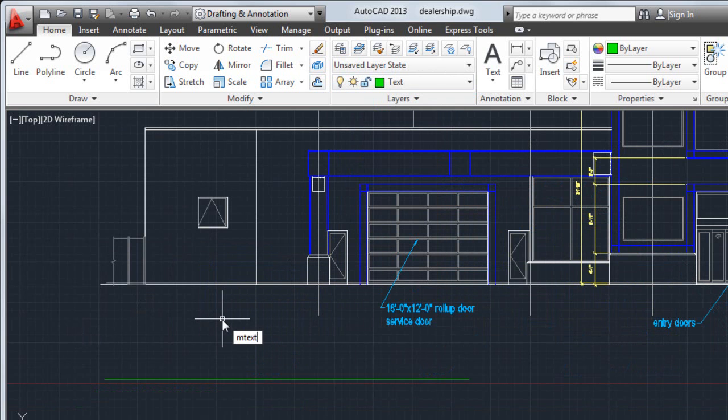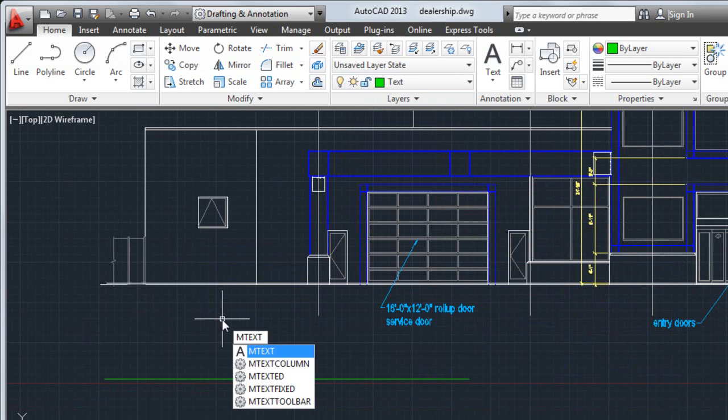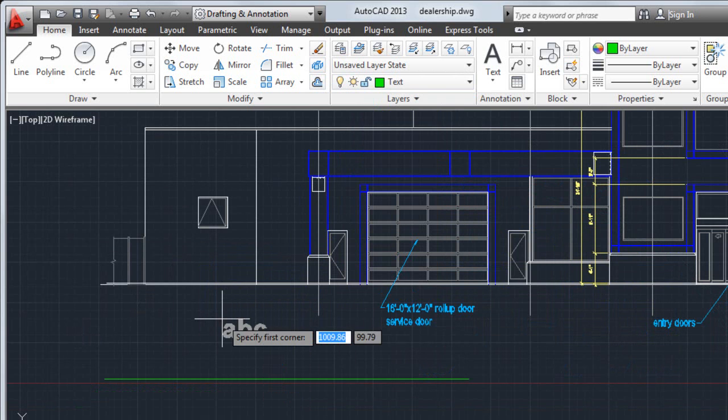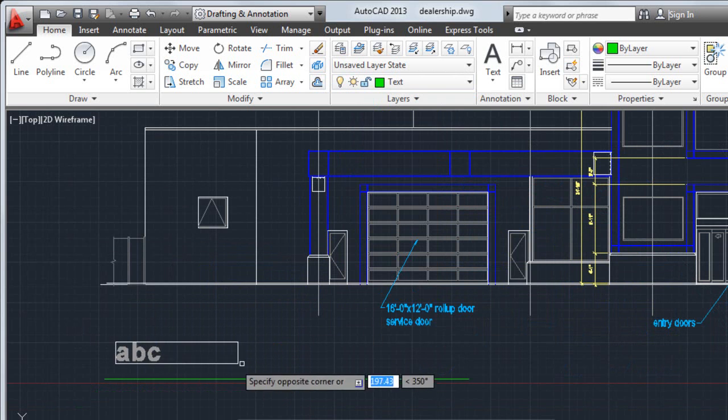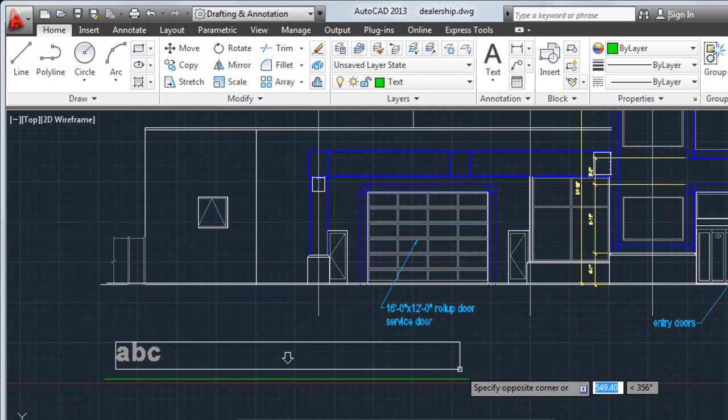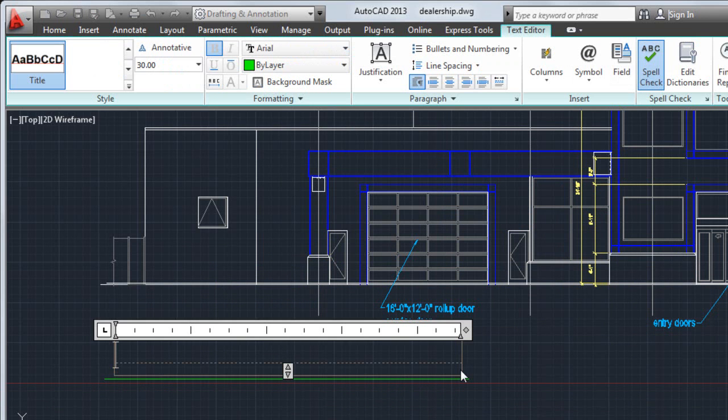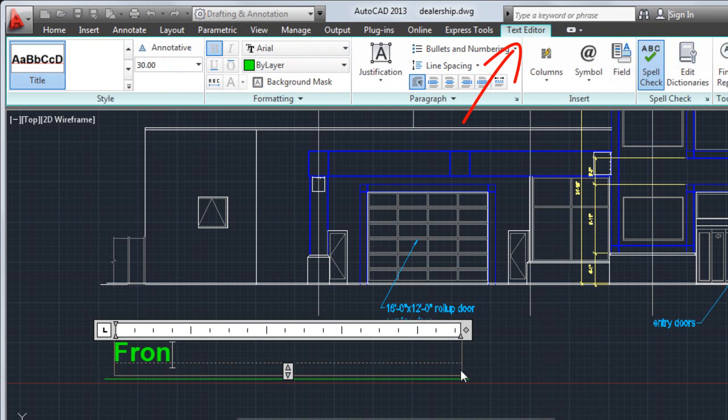The mText command is used to create multiline text. mText prompts you to specify two points in the drawing to determine the width of the multiline text object. You can use the Text Editor tab to specify text formatting or accept the defaults and start typing.